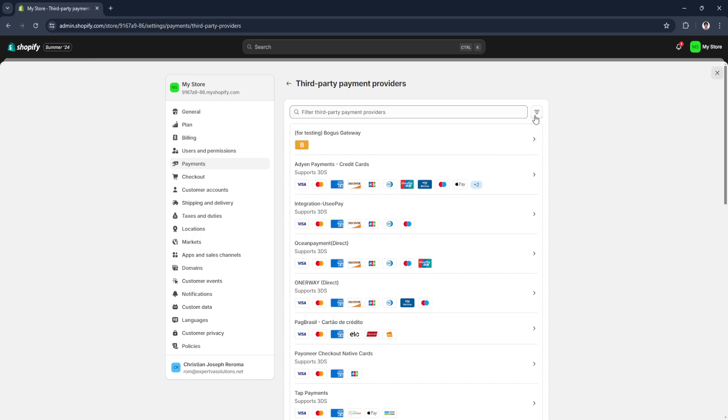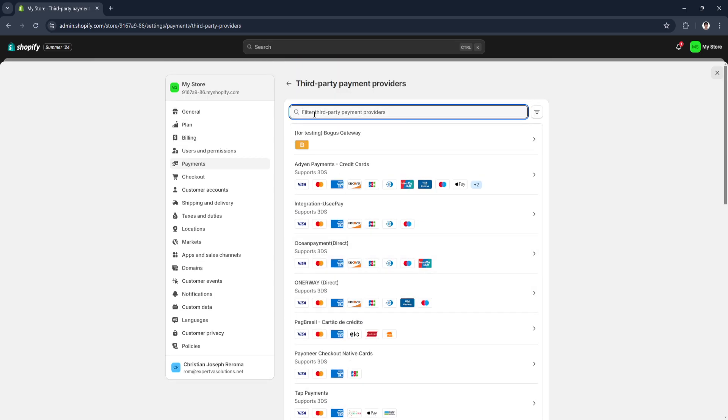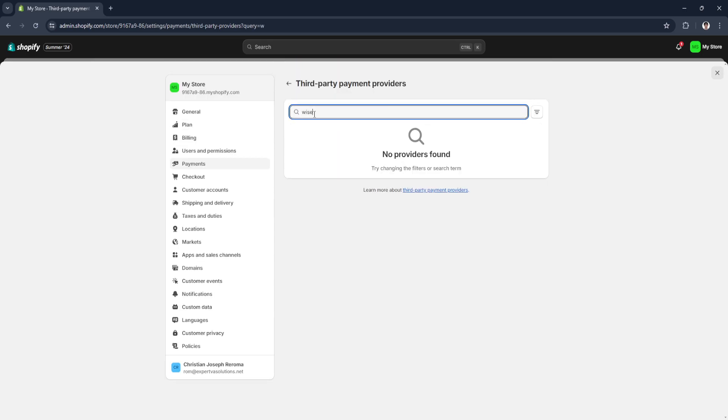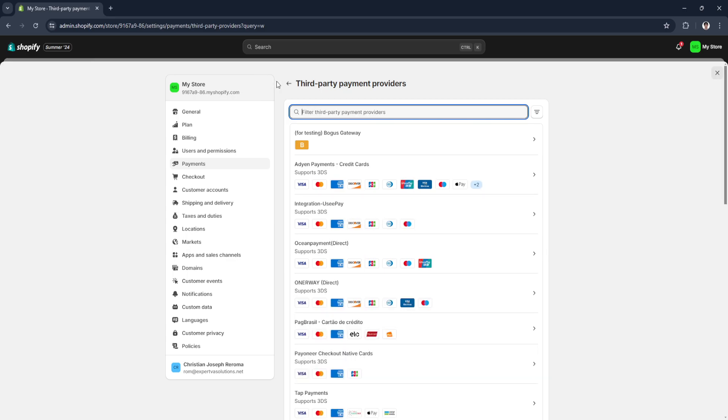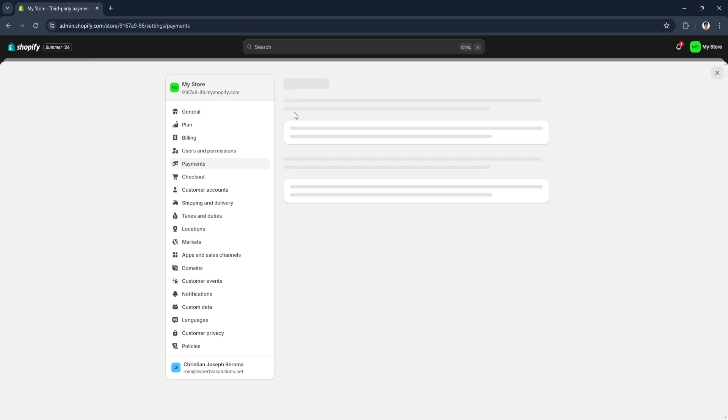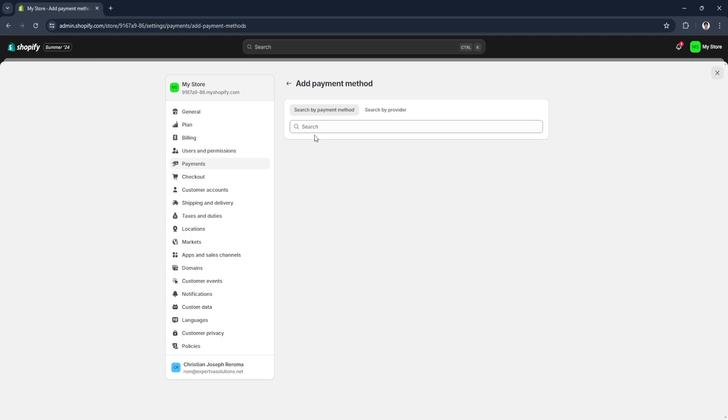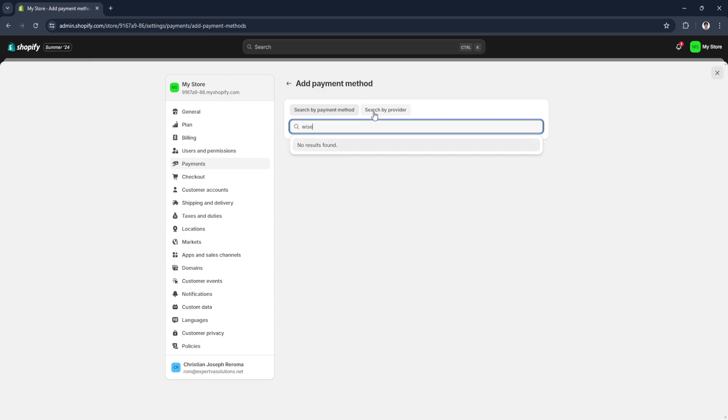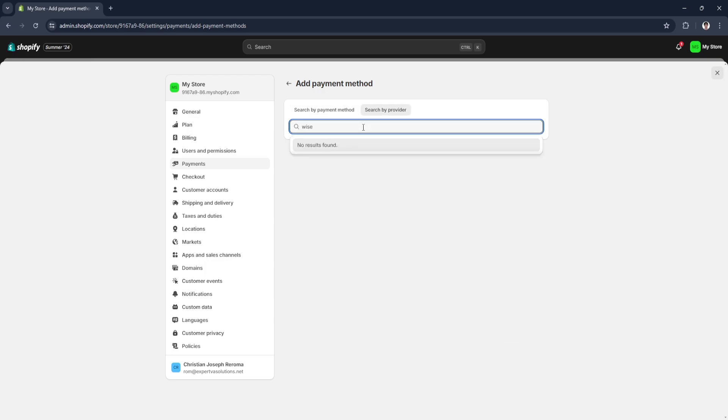You can search Wise from here in the third-party payments. Let's try and go to the supported payment methods. Right here, let's try and add payment method. Wise is not available from here. Also for the provider, Wise is not available.